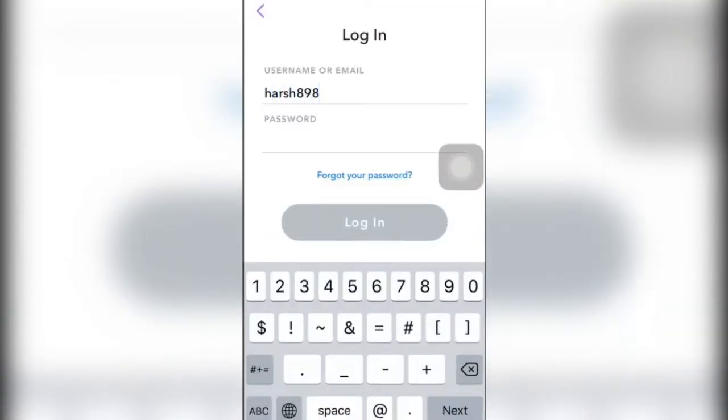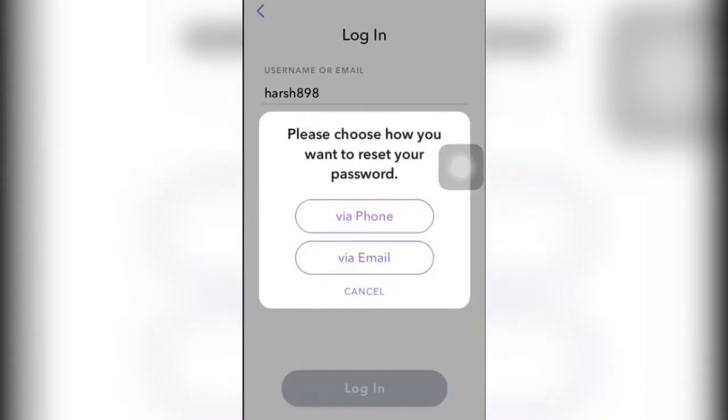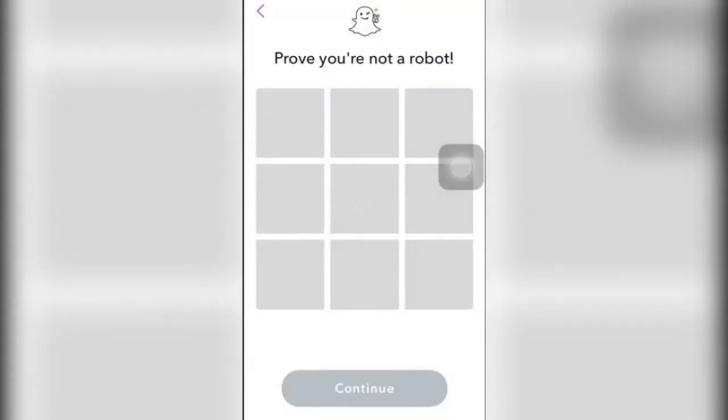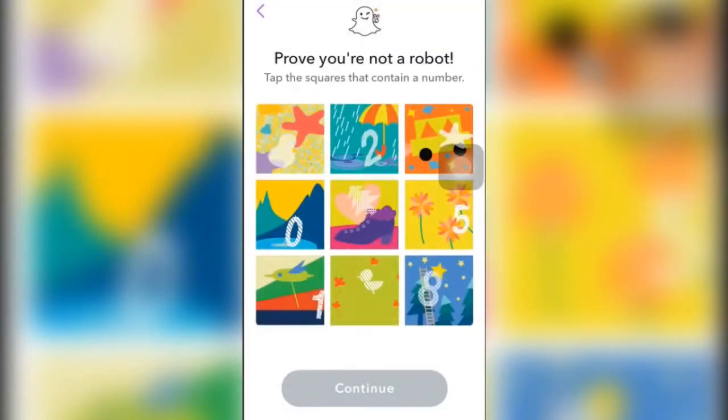It's harshi898. Then you need to click on forward password, click on via phone, and then you need to click that you are not a robot. Obviously you aren't a robot.